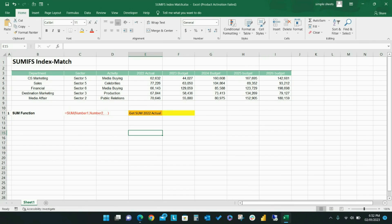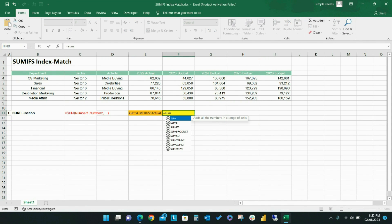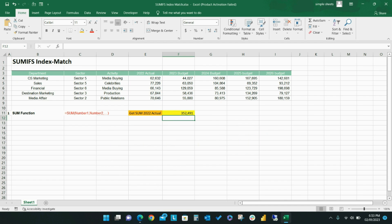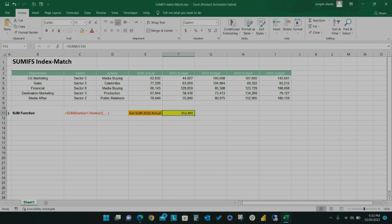Let's start with the SUM function. The goal of the SUM function is to add values, which can be an individual value, a cell, or a range of cells. To complete a SUM function, I start with the formula SUM and then select the cells I'd like to add together.